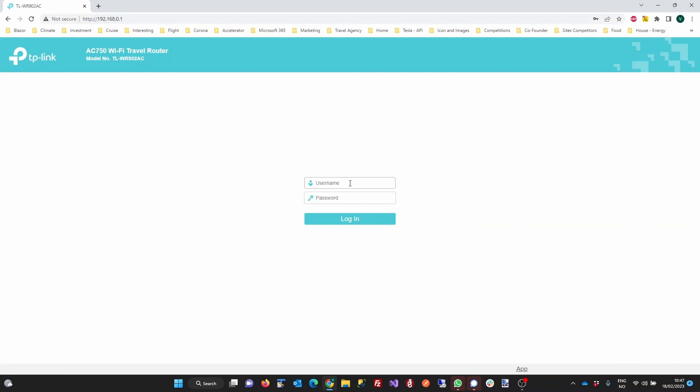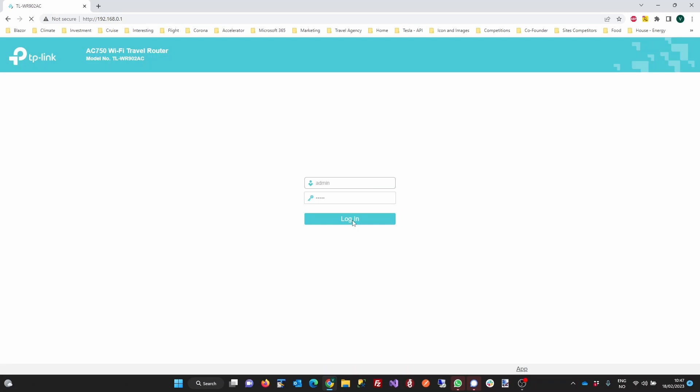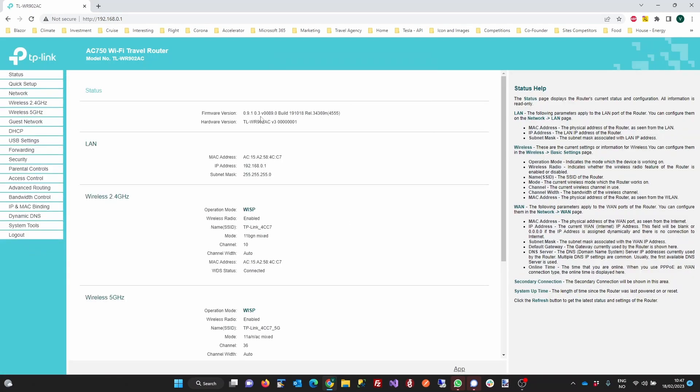Unless you've changed the router's username and password, the default values will be admin. We recommend that you change the password and username as soon as possible.